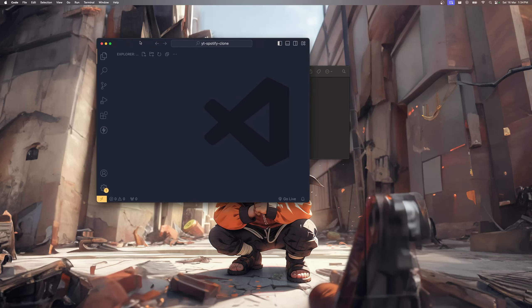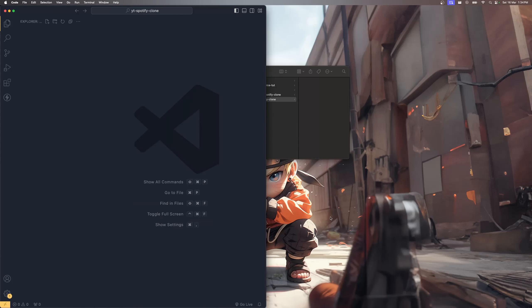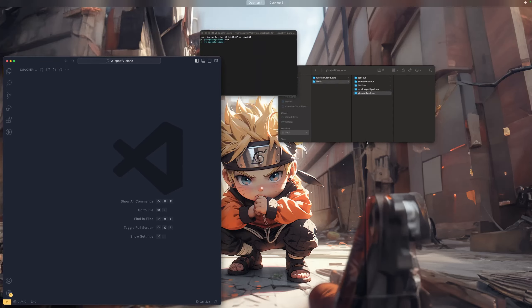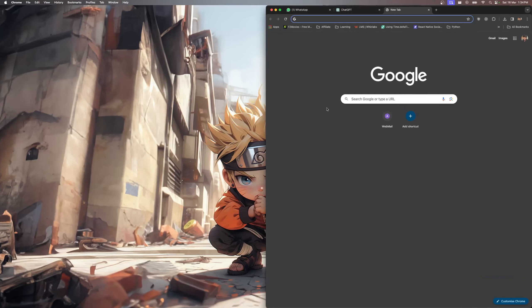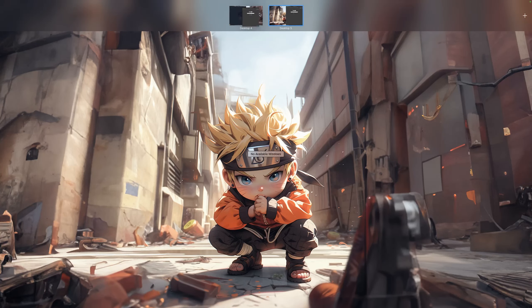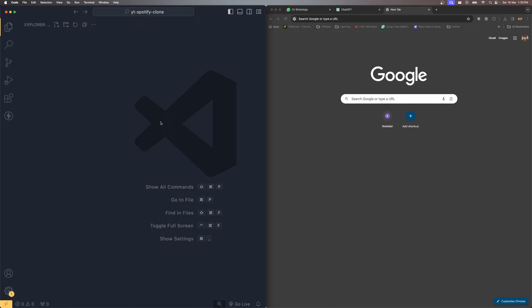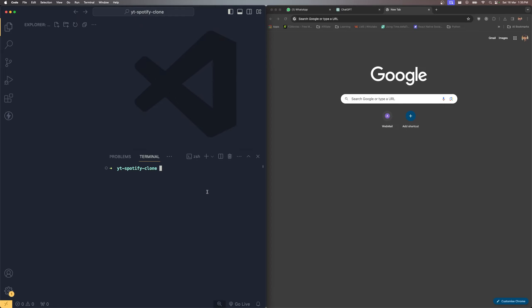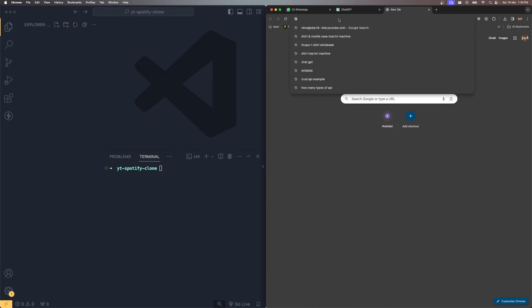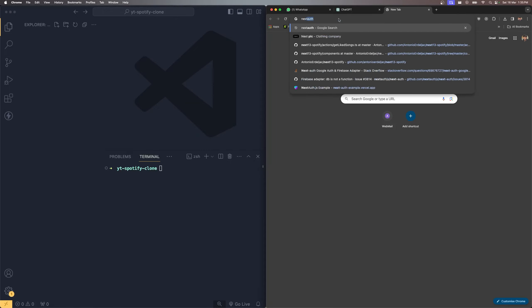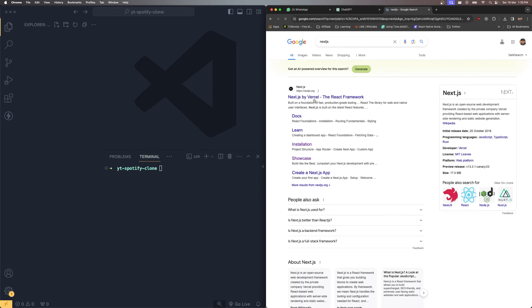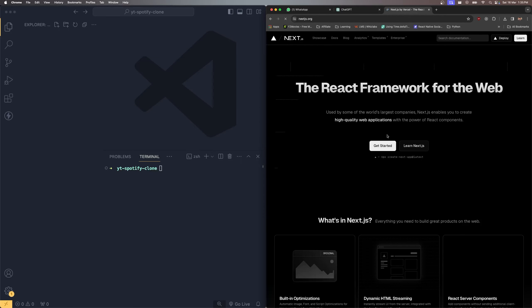Let me keep the editor and browser side by side so you can see it clearly. Let's open the terminal. In this case we're going to use Next.js along with TypeScript and Tailwind CSS. Search for Next.js to find their official documentation.